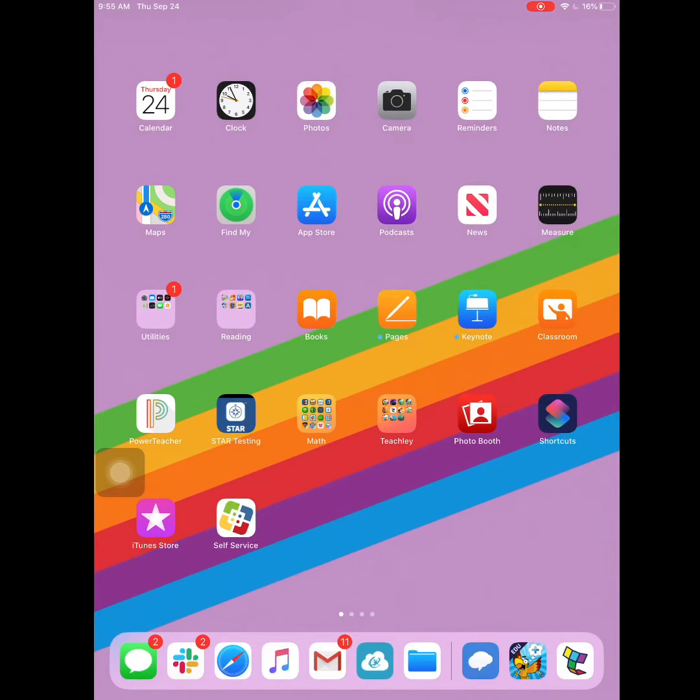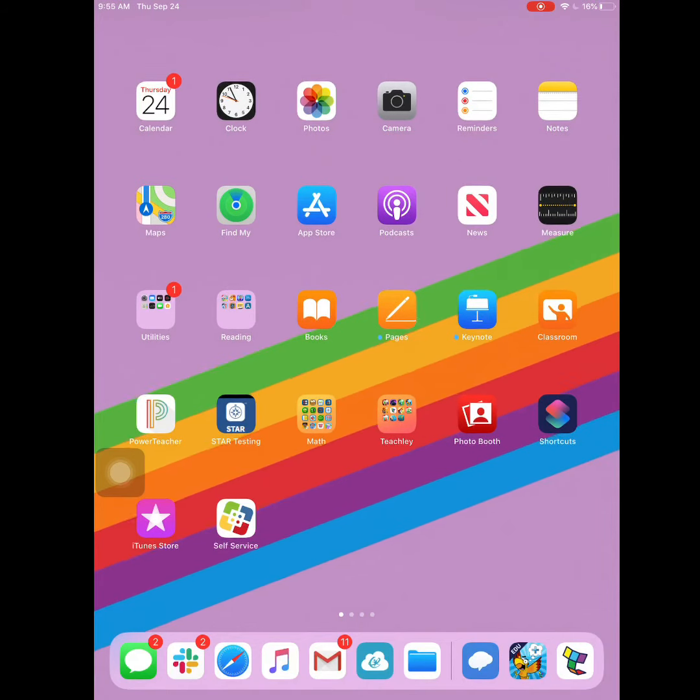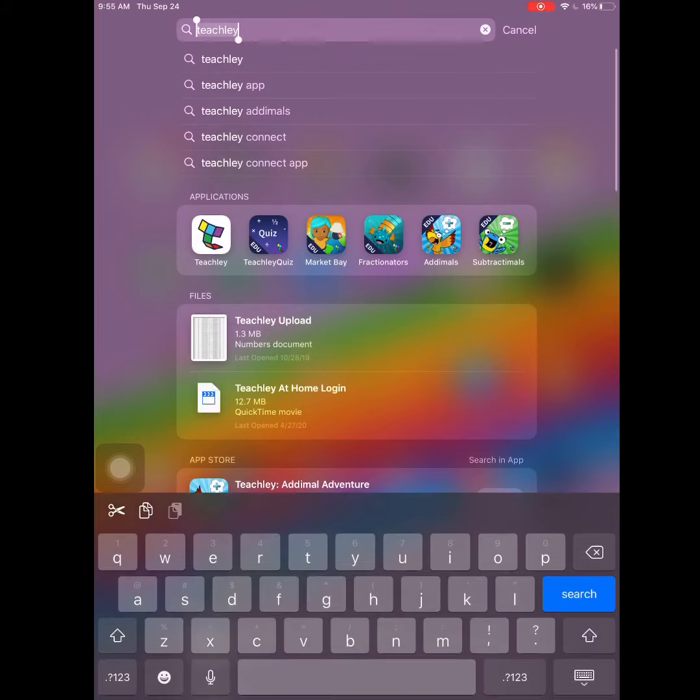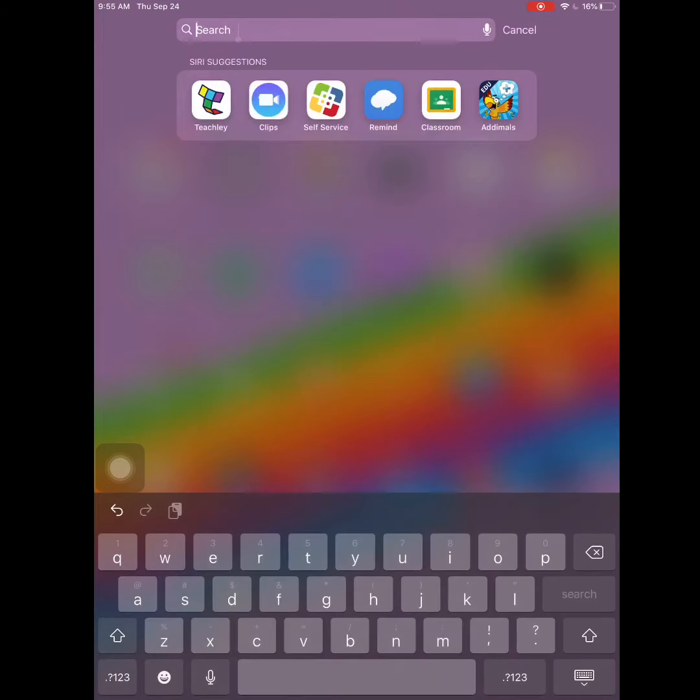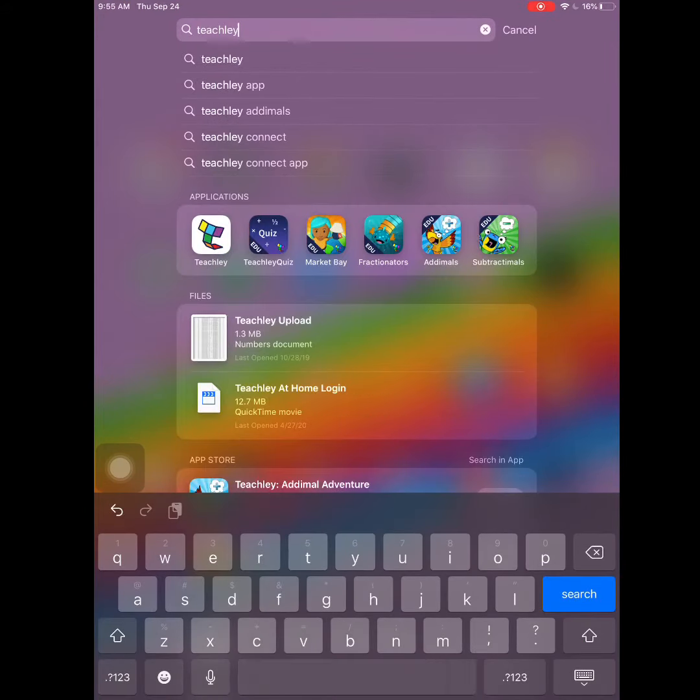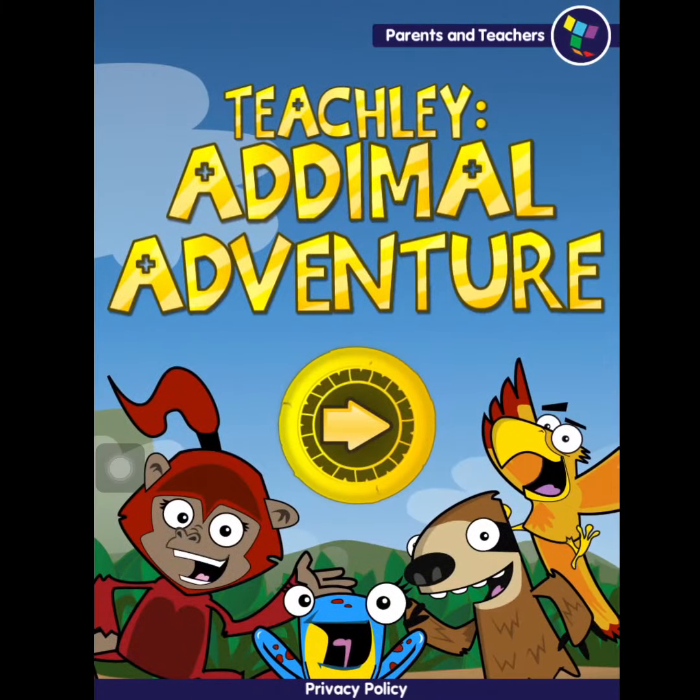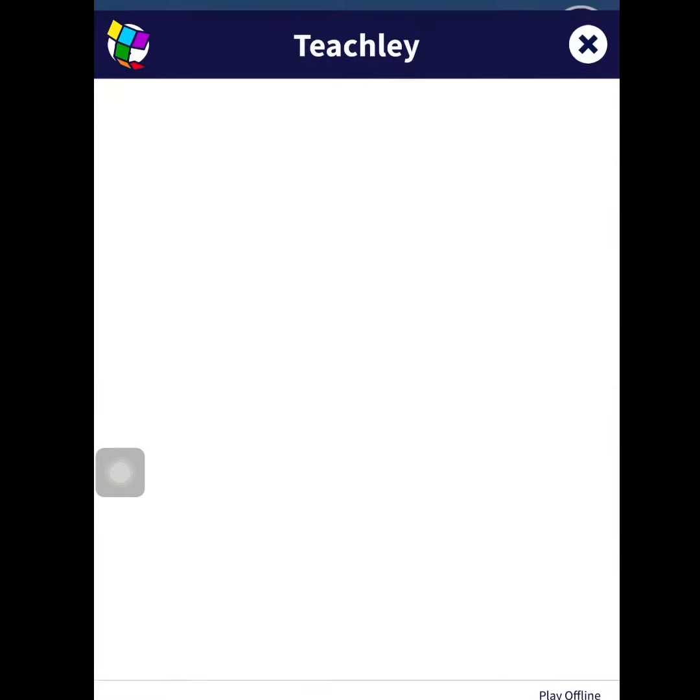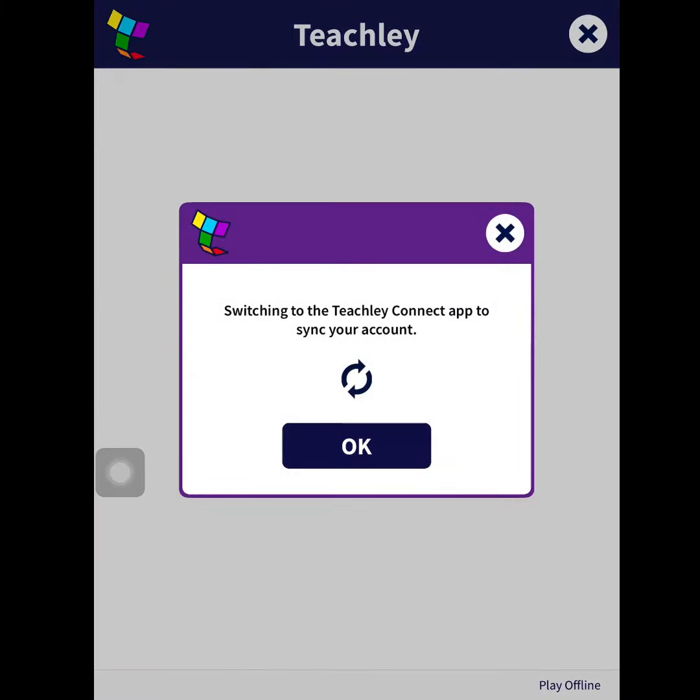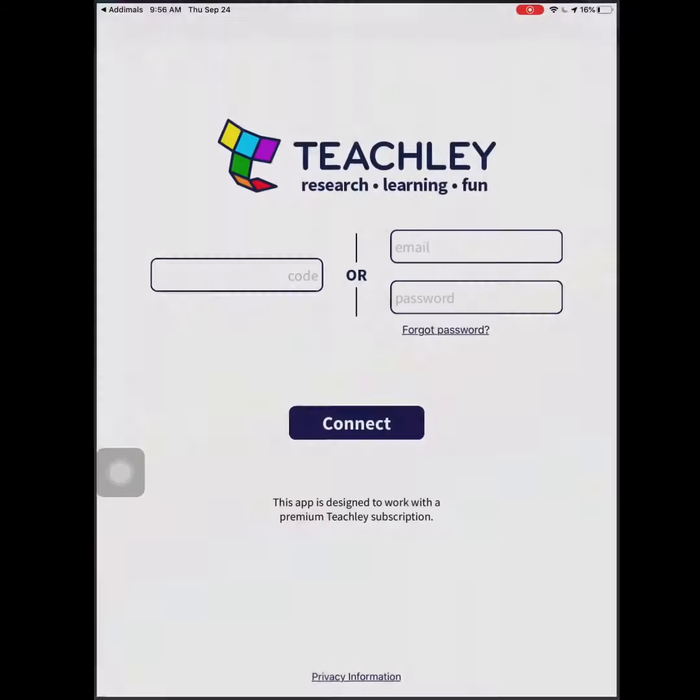First, I'm going to search for the Teachly app. If I pull down in the middle of my screen, type in Teachly animals. Hit the arrow. Click OK.